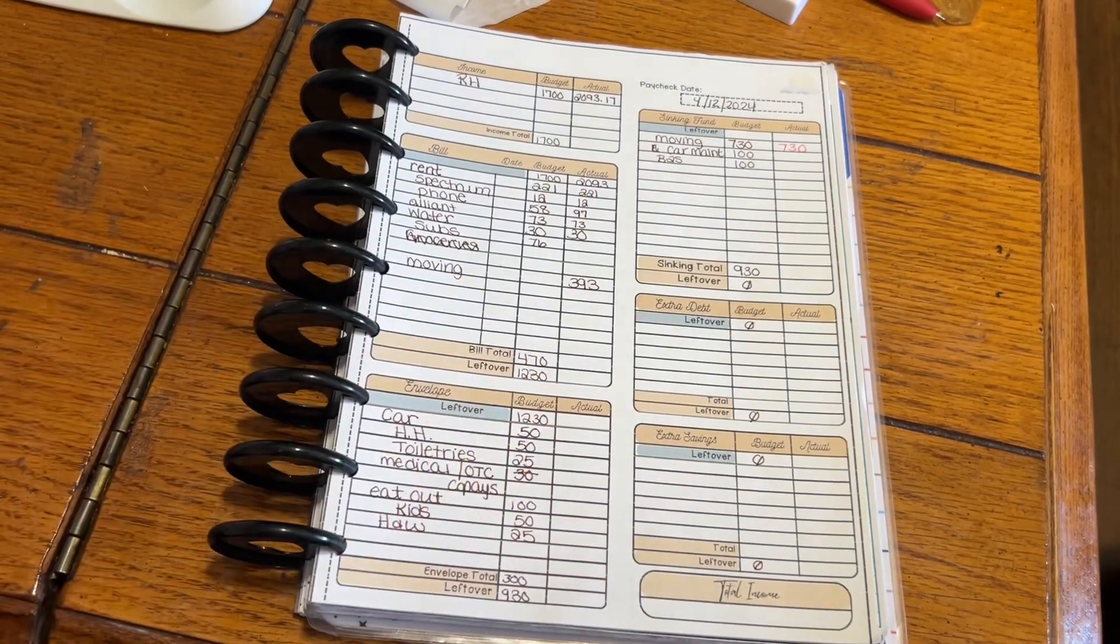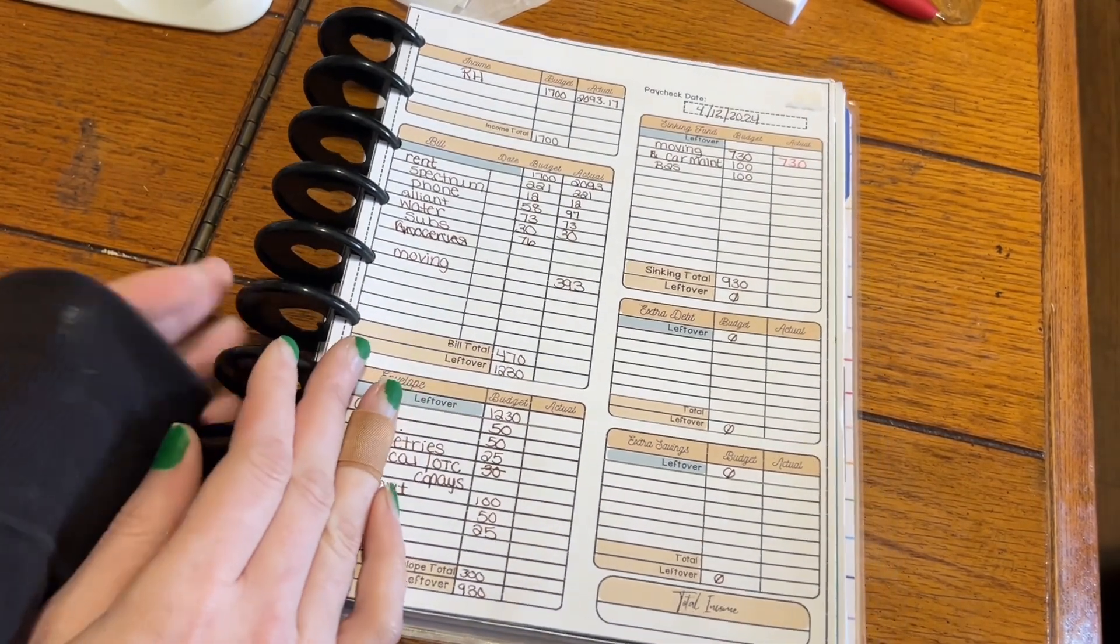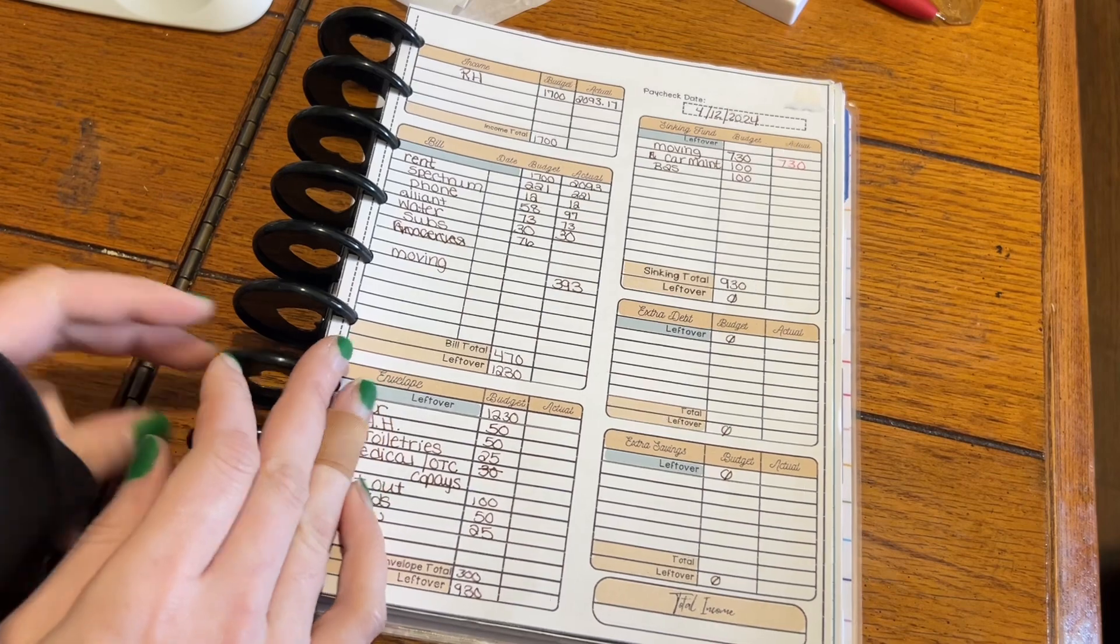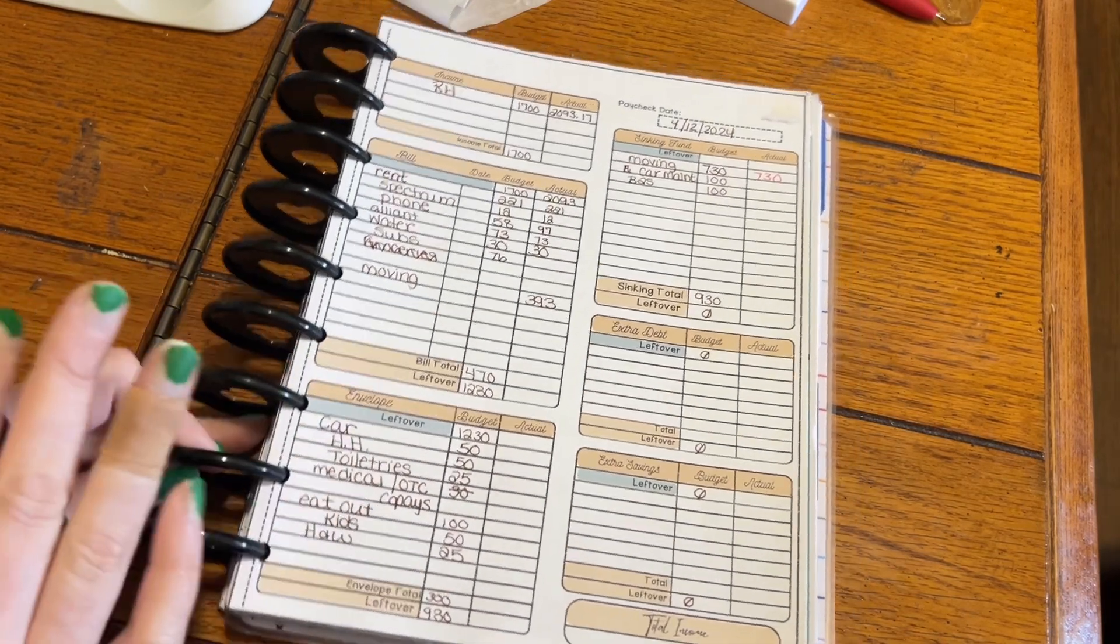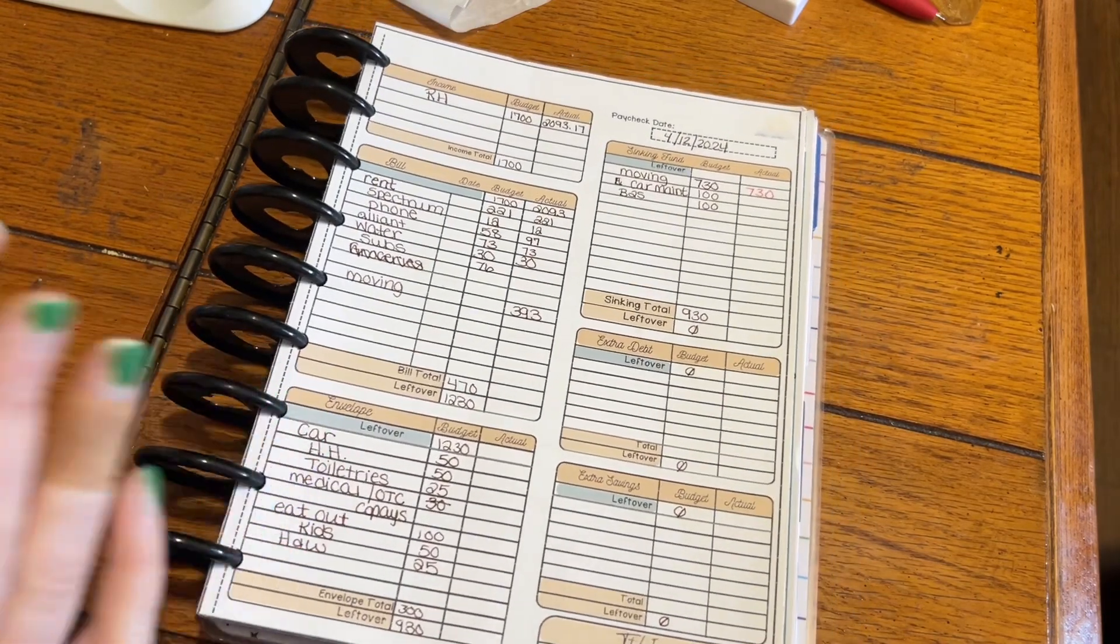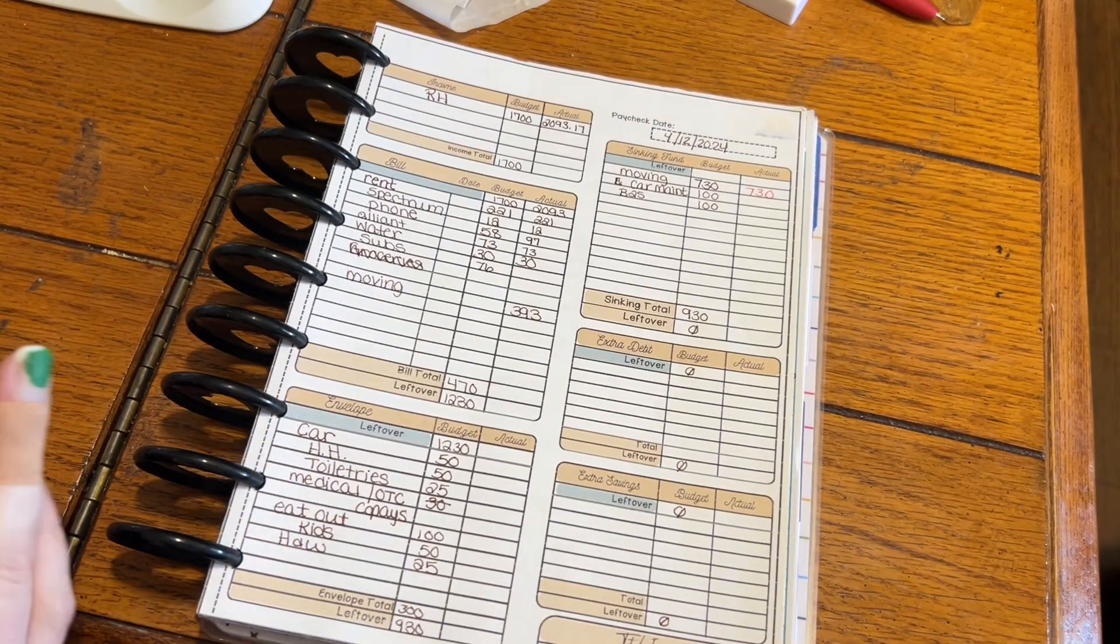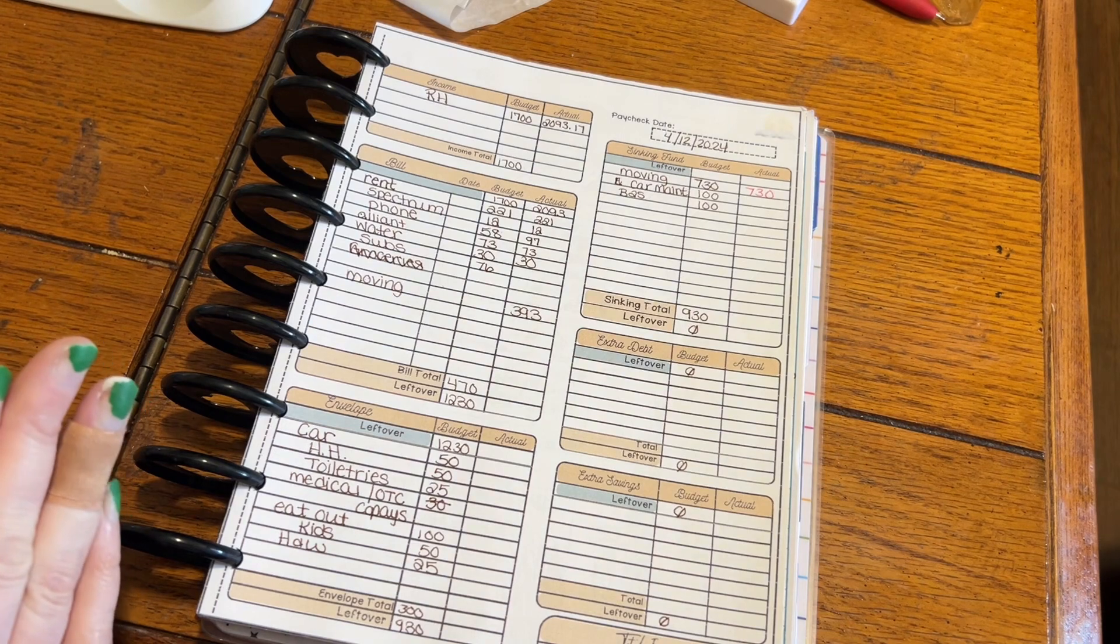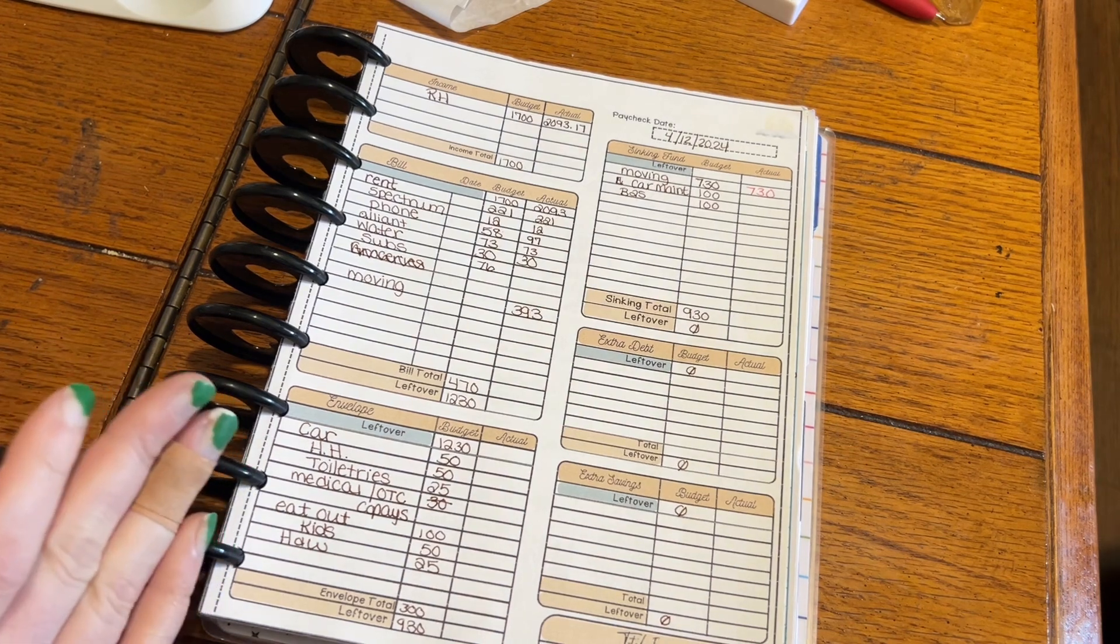Hi everybody and welcome or welcome back to my channel. My name is Katrina and this is Cat and Moon Budgets. If you have never tuned in before, I have ADHD so I ramble.